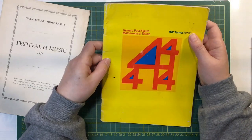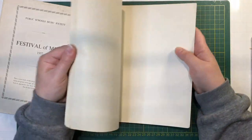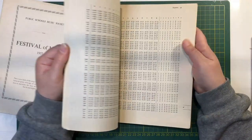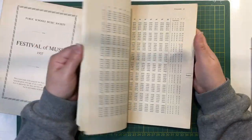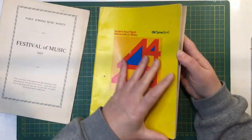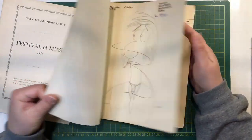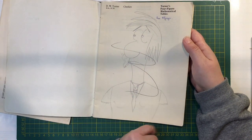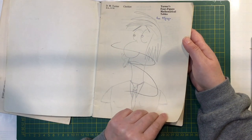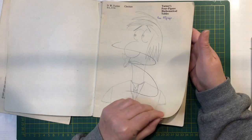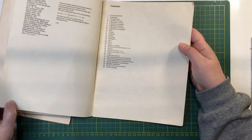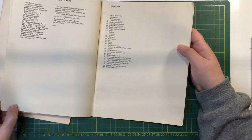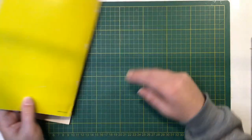Turner's Four-Figure Mathematical Tables. There's a whole lot of tables, good for collaging. That would be the 50s no doubt. I wonder if that's the teacher smoking, that's funny. Reprinted 73.